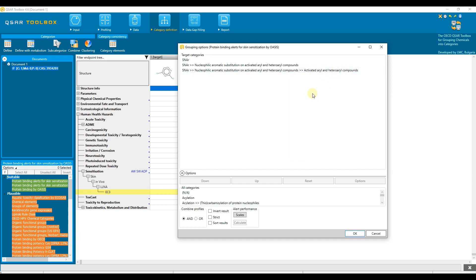The search for analogs is based on the profiling result of our target chemical. There are additional options below that allow you to control how the analogs are searched. In the combined profiles section, the user can select how to combine the profile results of the target chemical with the logical operations AND or OR. AND means that all the profile results listed above must be included in the chemicals searched for. If OR is selected, it is sufficient if only one of the listed profiling results is found in the searched chemicals.